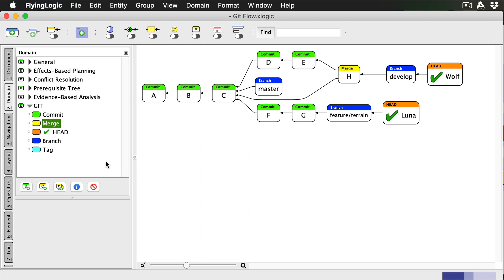When using GitFlow, only the master and develop branches stay around forever. The other kinds of branches only exist until they're finished.